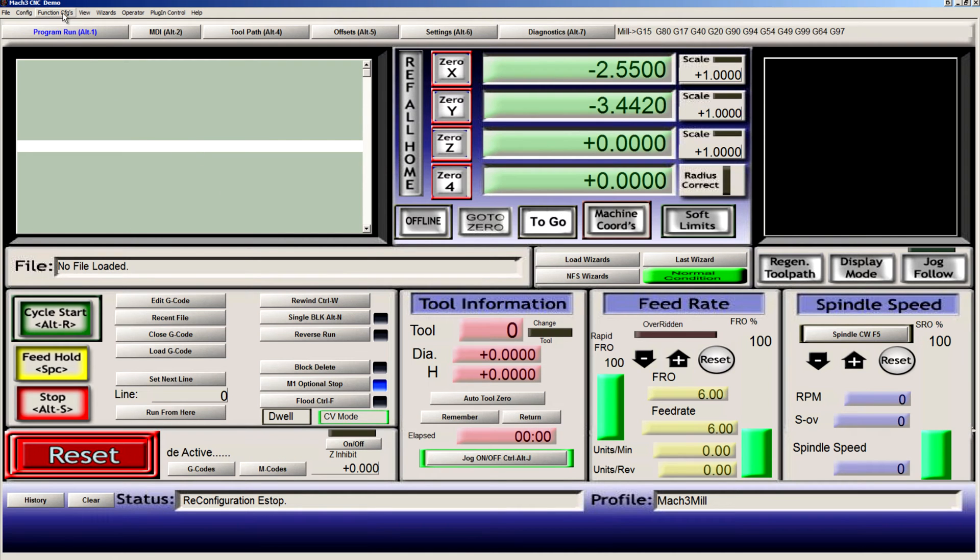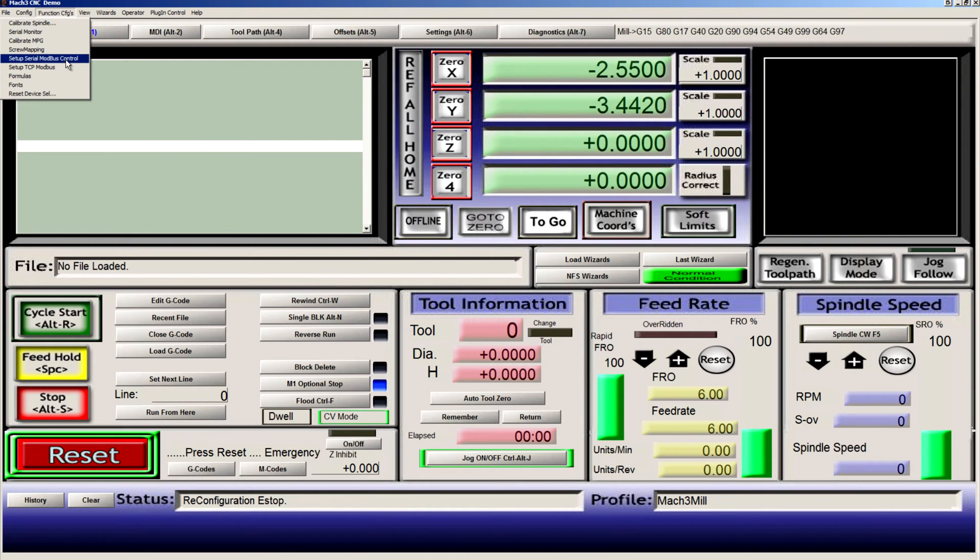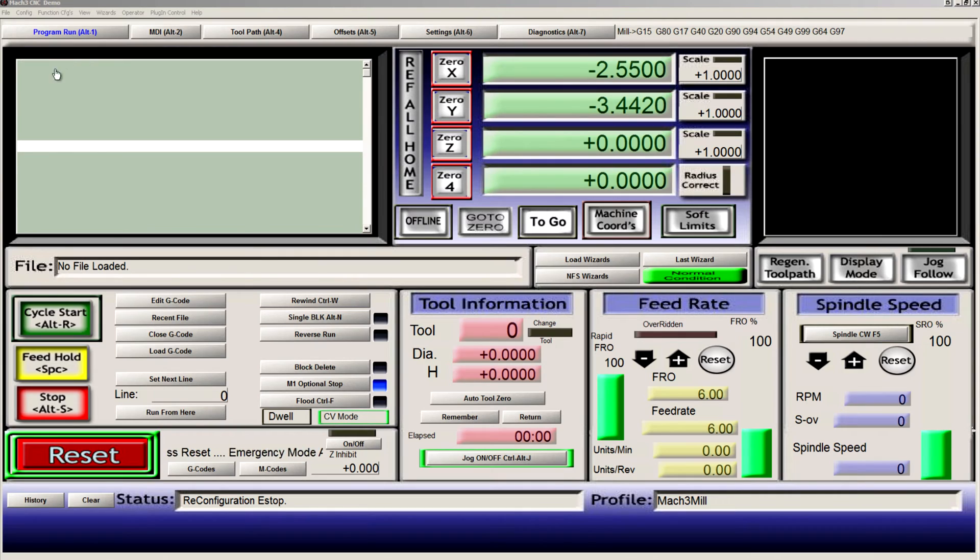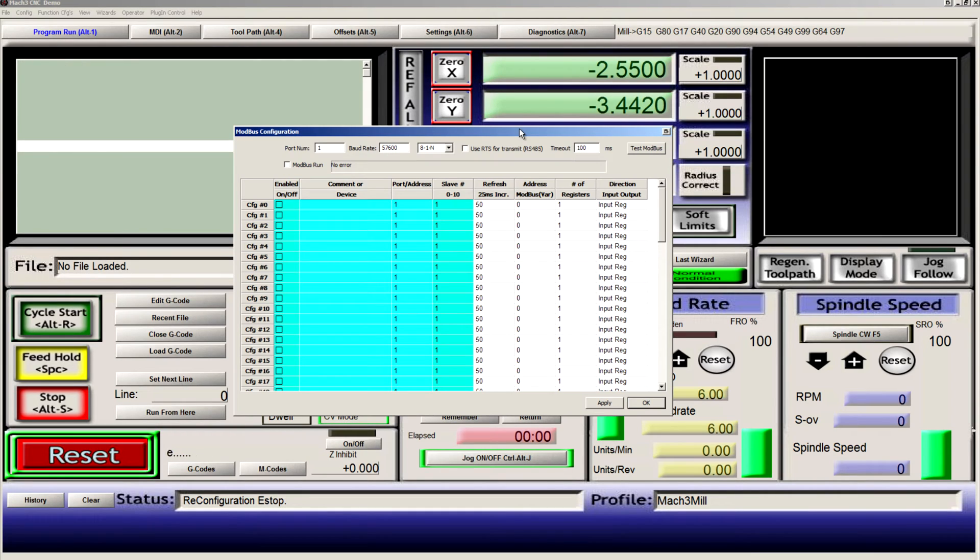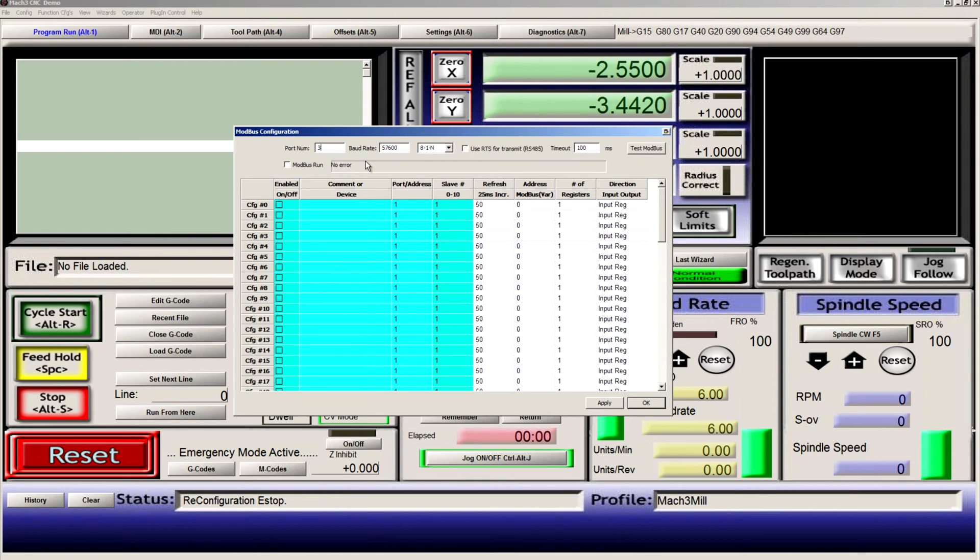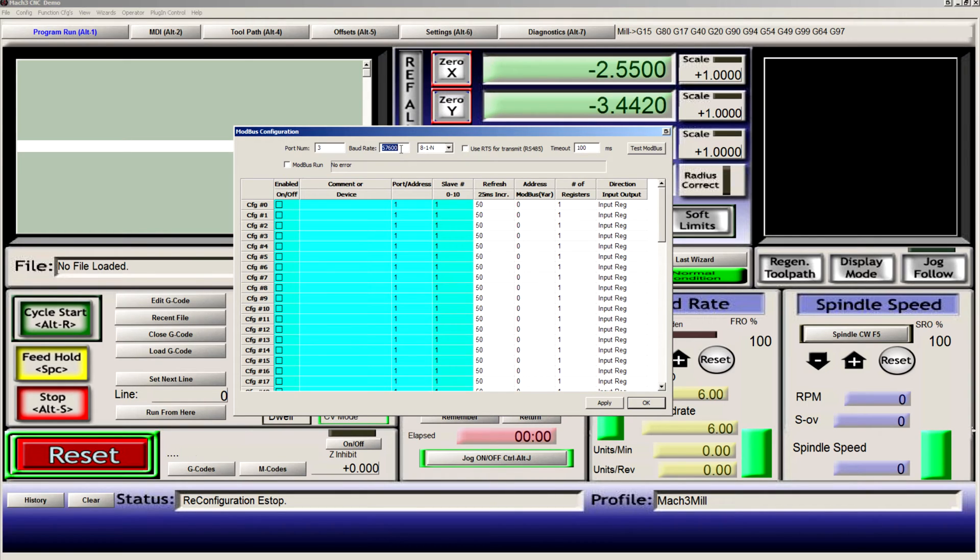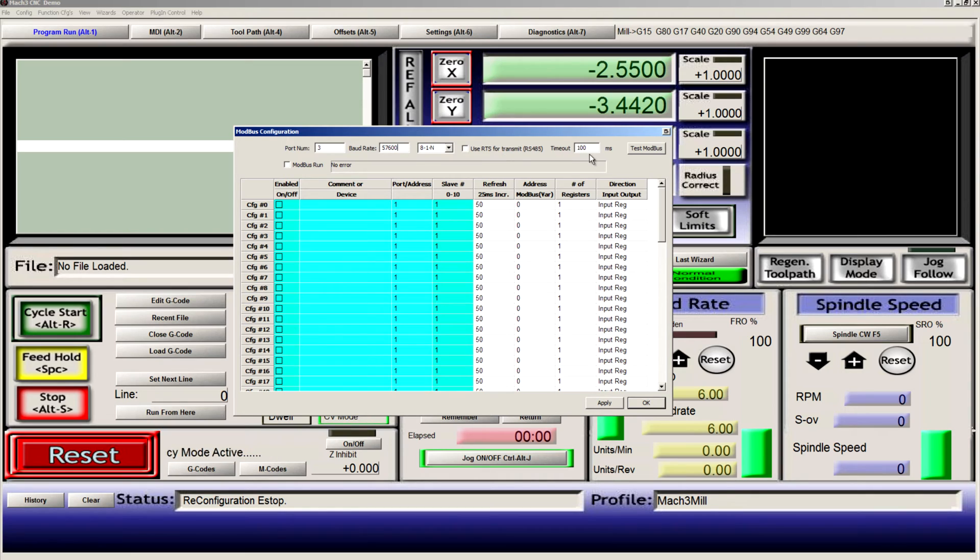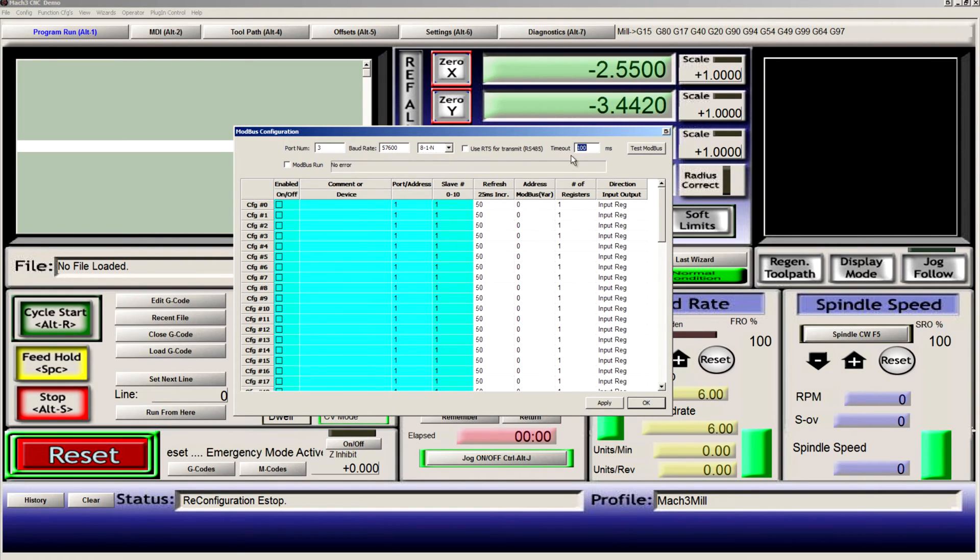Now we can go to function configs, set up serial Modbus control, and if you have the plugin successfully enabled, you'll see this screen. Set the serial port number that our adapter is on, serial port 3 for me. The baud rate, make sure that this is the same that we set the VFD to, and make sure that you have the timeout set above 30 milliseconds.